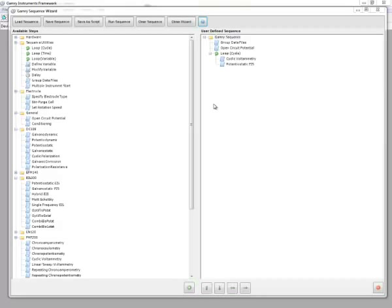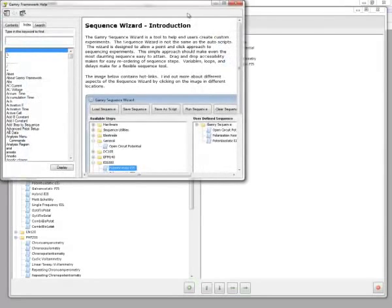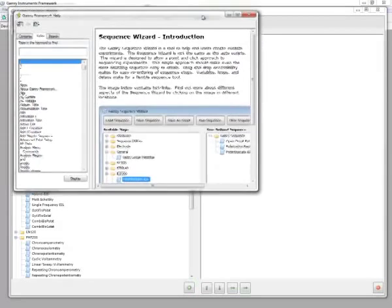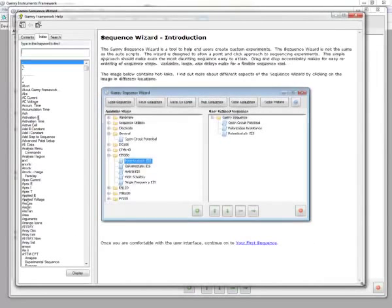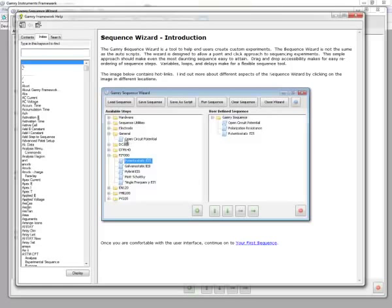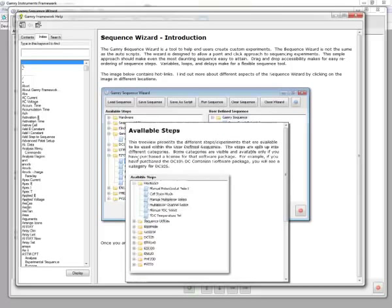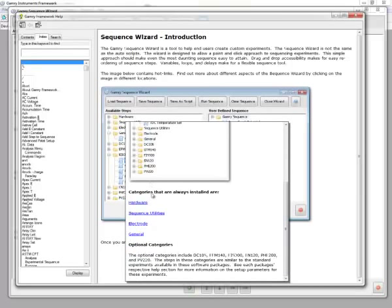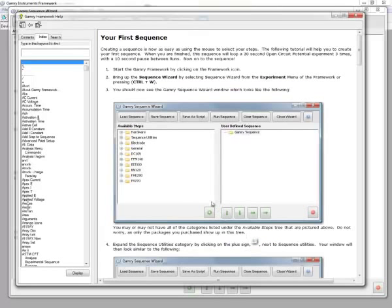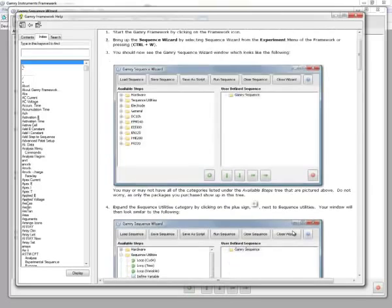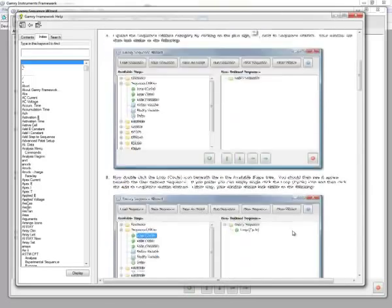If you have any questions while using the sequence wizard, click on the help button to bring up a nice interactive help file. Initially it will tell you a bit about the user interface if you click on here, and it will talk to you about available steps and how you can use the steps within certain categories of the sequence wizard. Once you're comfortable with that, you can click on continue on to your first sequence, and it will walk you through generating your sequence steps.